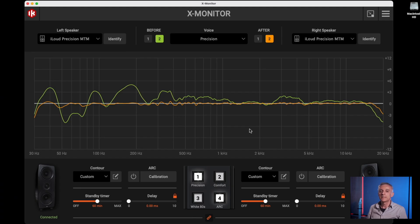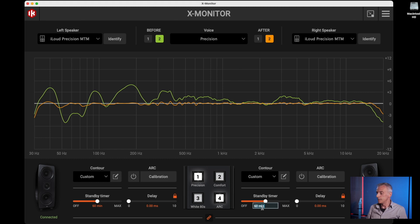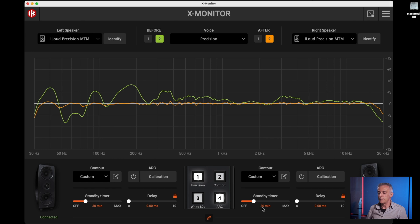In addition to all of this, the X Monitor software also allows control of these additional parameters at the bottom. The standby timer sets the time after which the monitors go into power safe mode, low power mode. You can set a time between off and two hours.